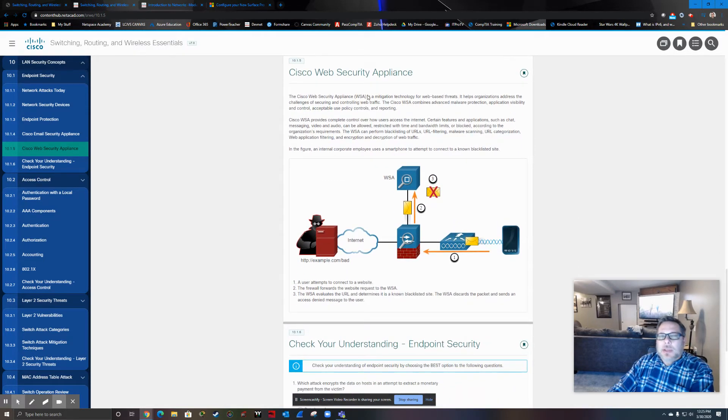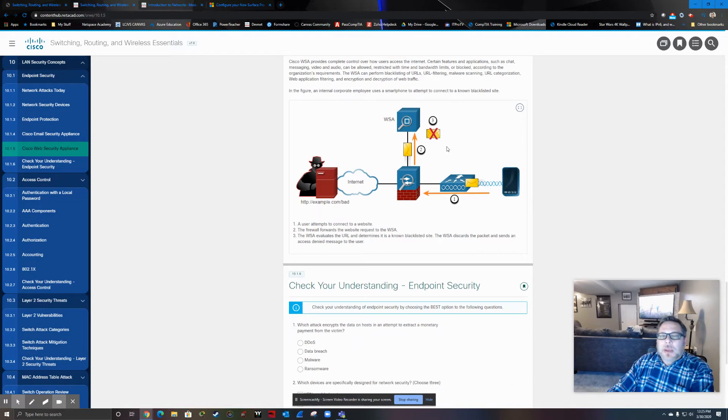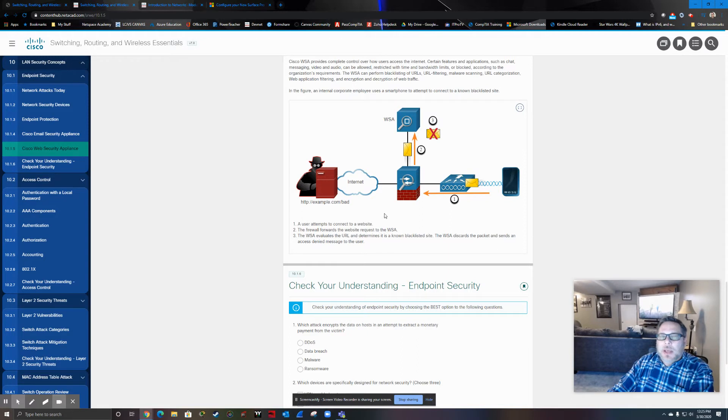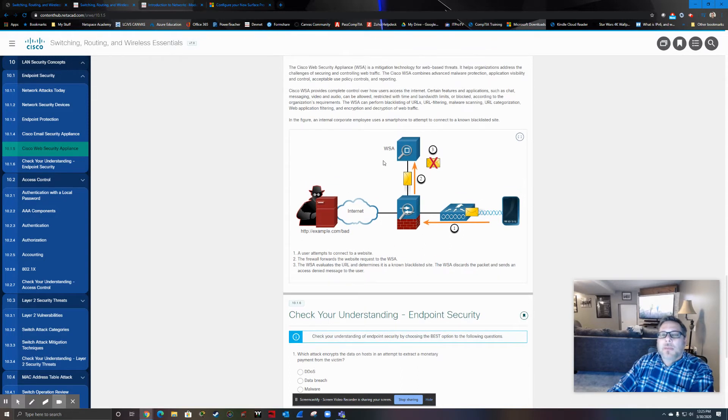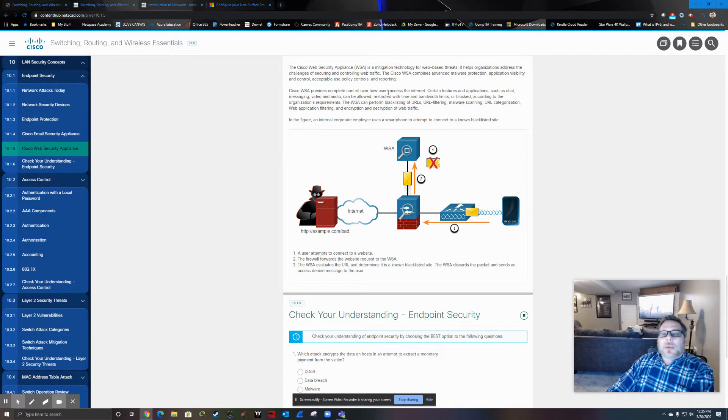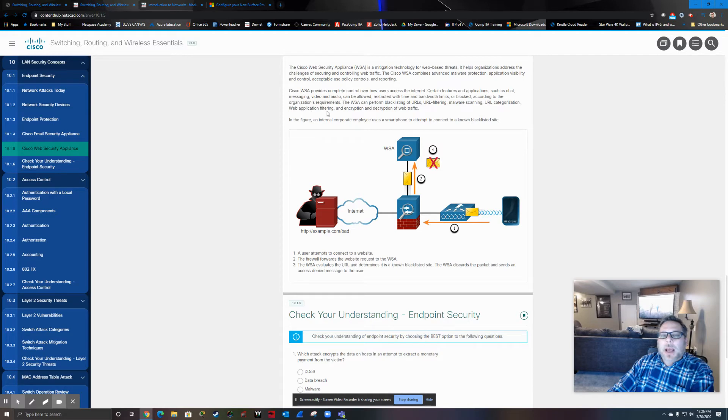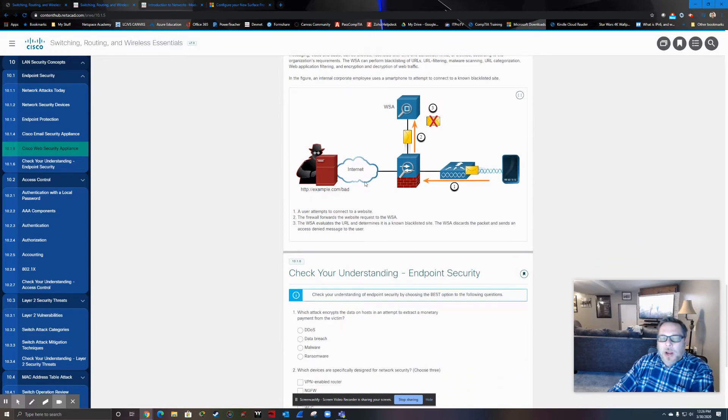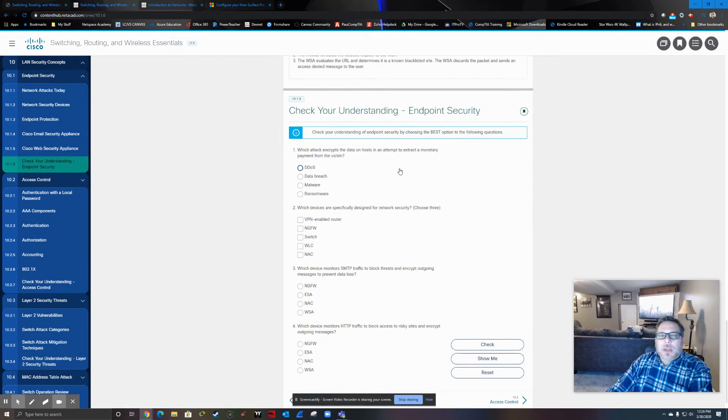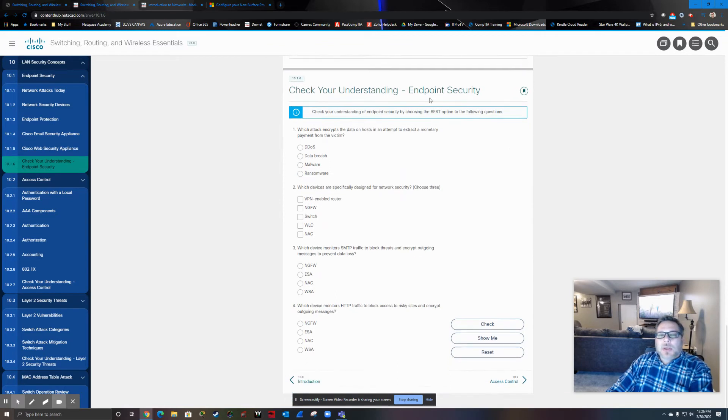Now, the web security appliance, pretty much the same thing, but now we're talking HTTP, HTTPS type traffic. So notice that a complete control of our users access the internet, some specifics, blacklisting of URLs, URL filtering, malware scanning, categorizes URLs, web application filtering, and then encryption and decryption of all web traffic.